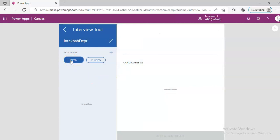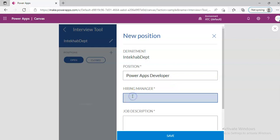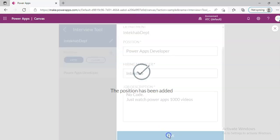Open. We will add a position. Position one, or we'll just say Power Apps Developer. Power Apps. In this lesson. Hiring manager, me. No code, just watch. Power Apps. Thousand videos. Save.